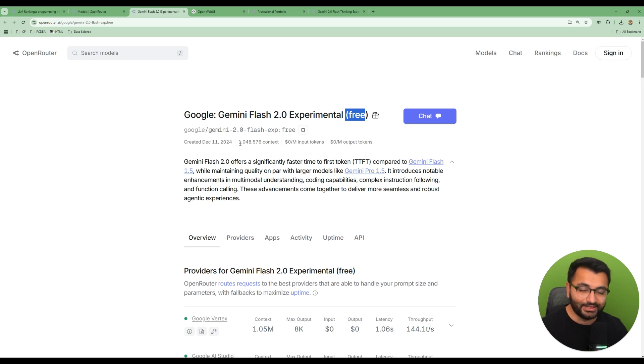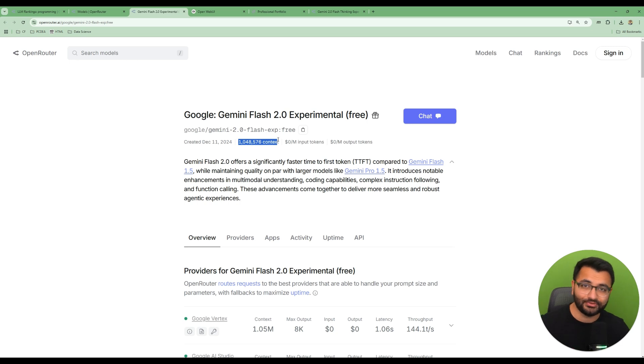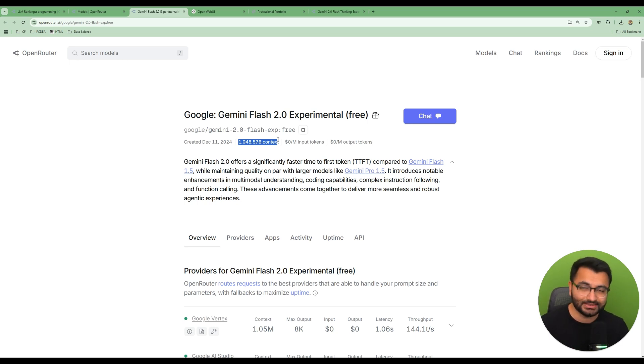We can see here that the context window is 1 million tokens. For reference, the Claude Sonnet 3.5 model only has a context window of 200k.